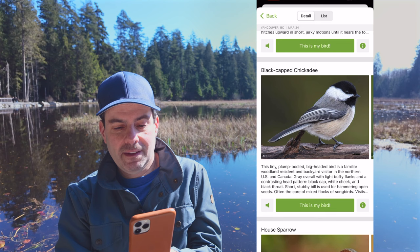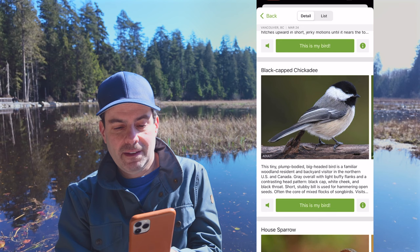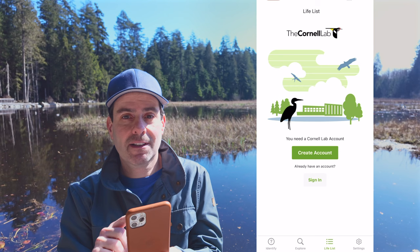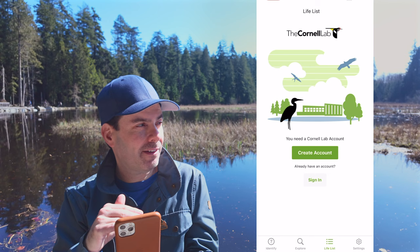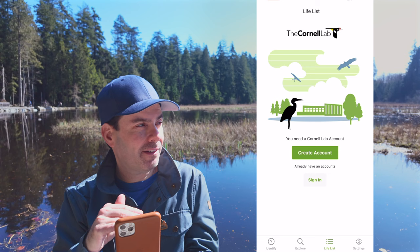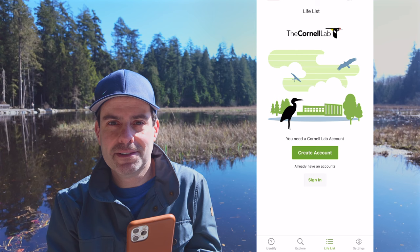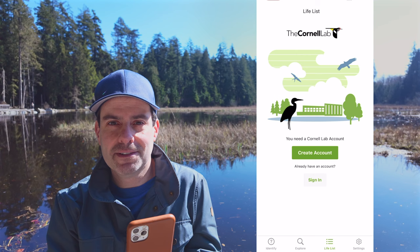Let's go back and see — there's my life list. You need to create an account to have a life list, but what it allows you to do is keep track of all the birds you've encountered on your journey. I hope you liked this quick tutorial on how to use the amazing Merlin Bird ID app — it's all done through sound, photos, and a wizard. Until next time, thank you.